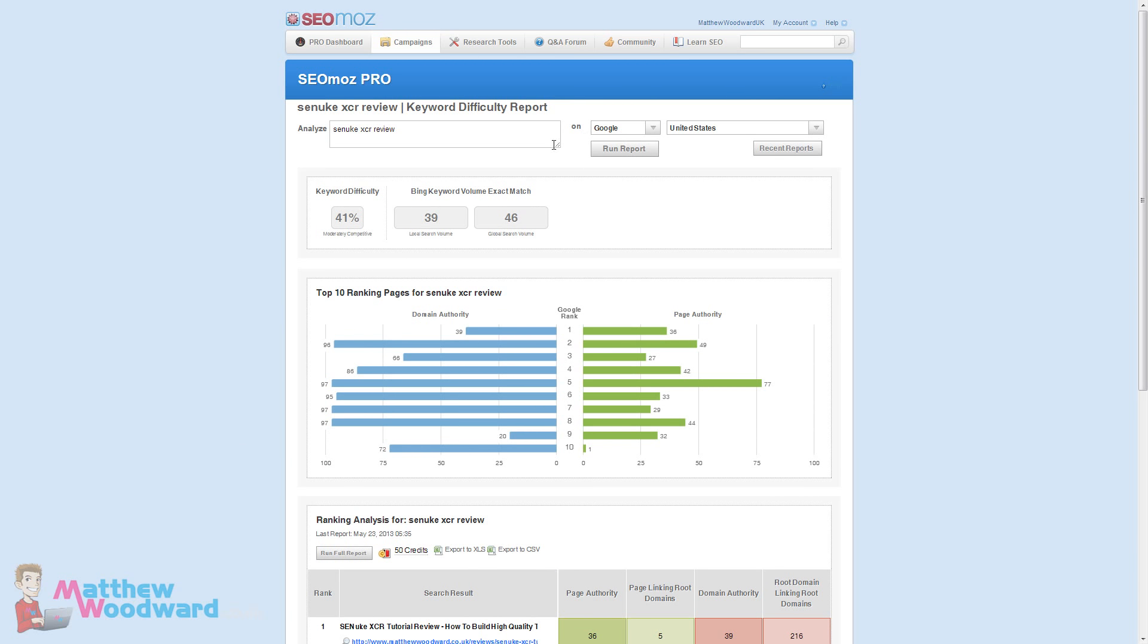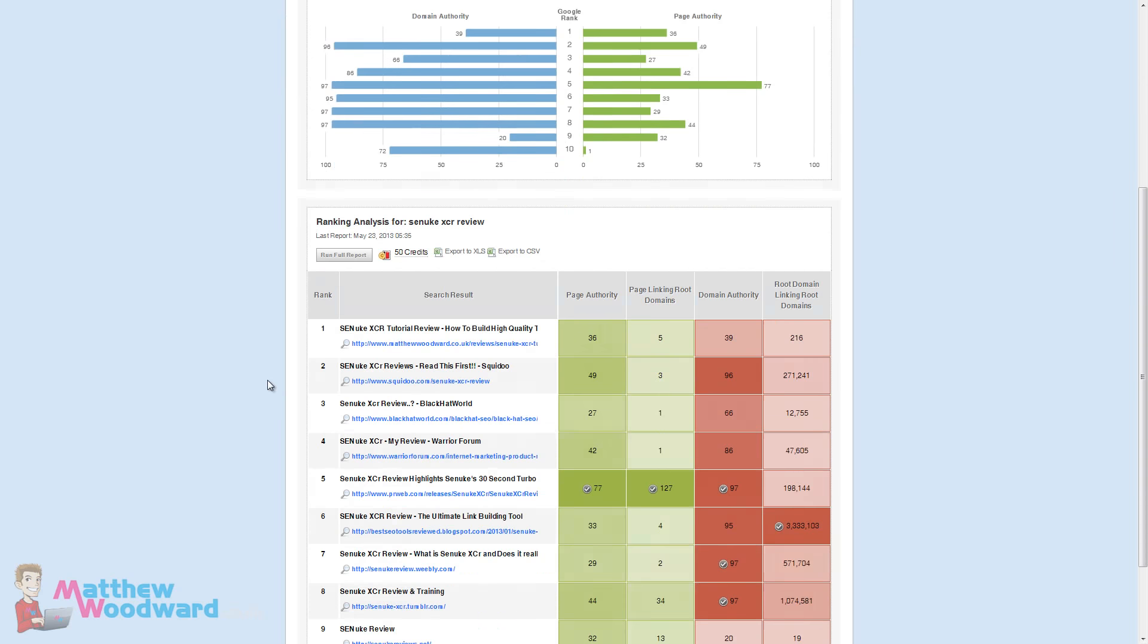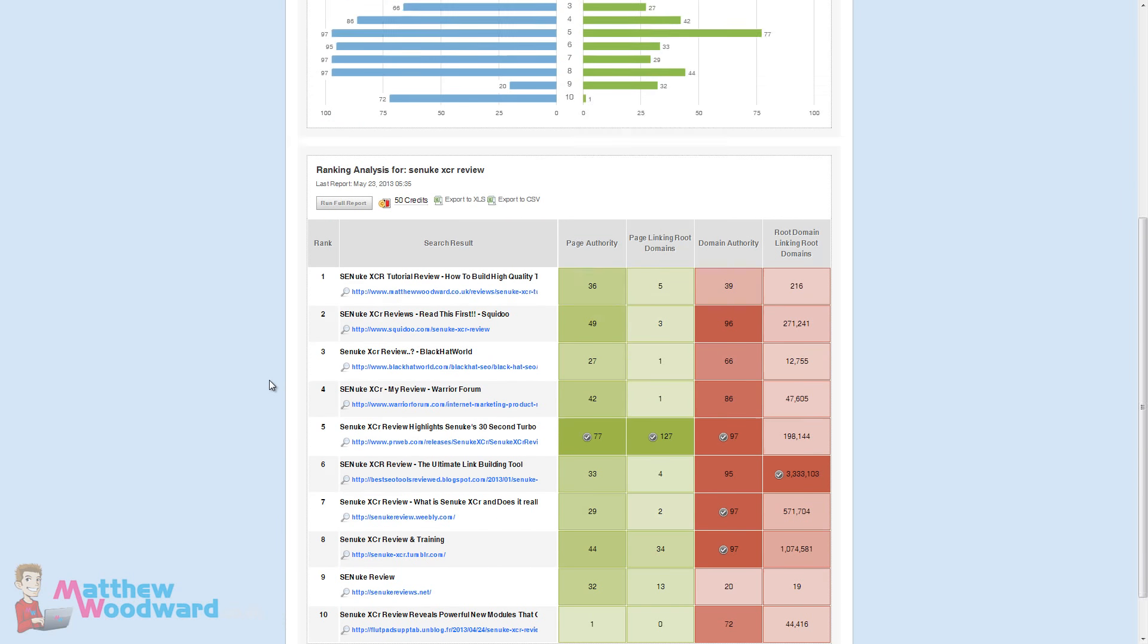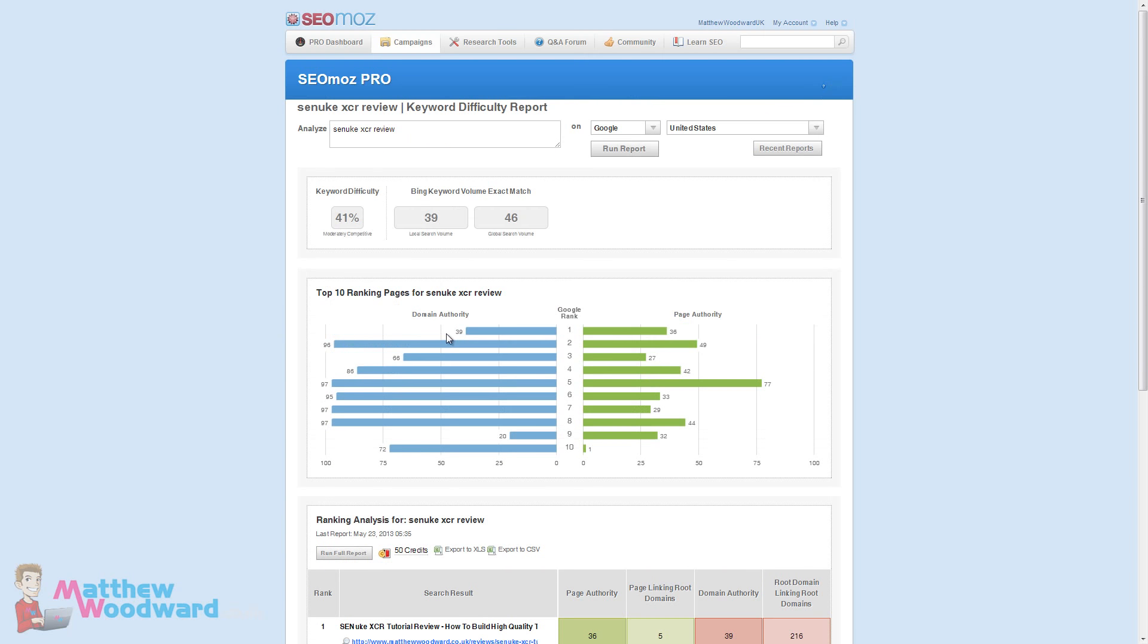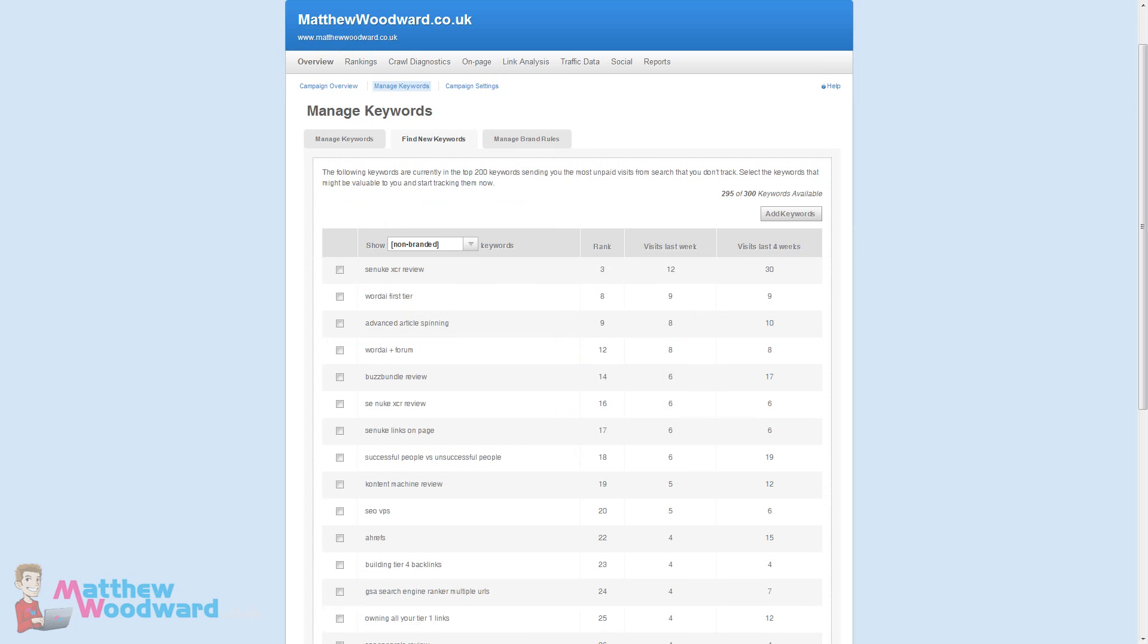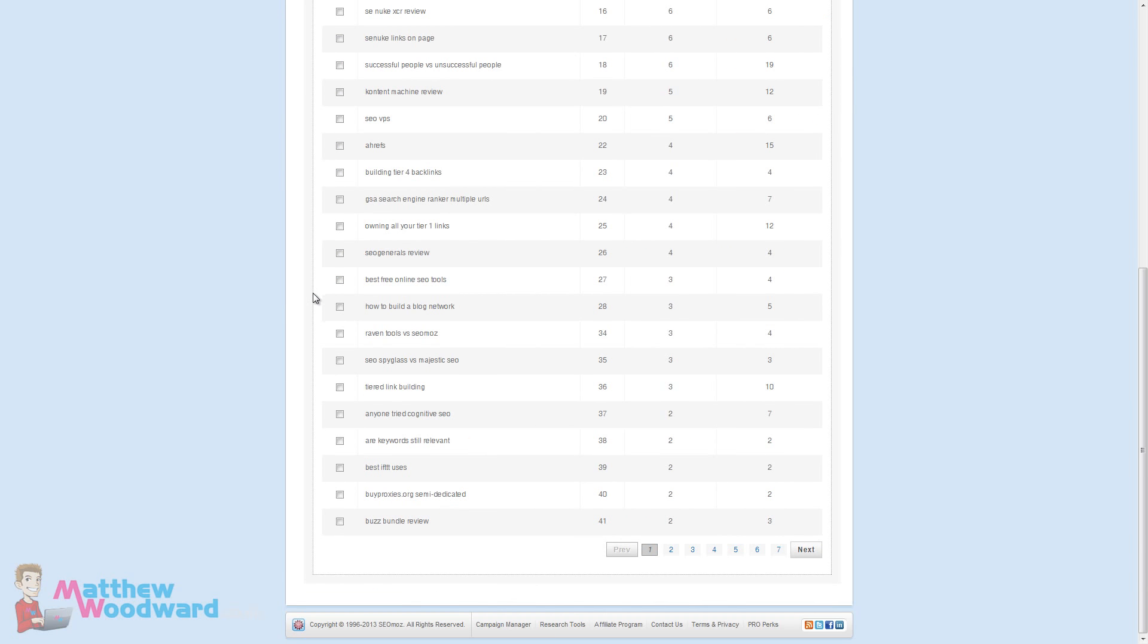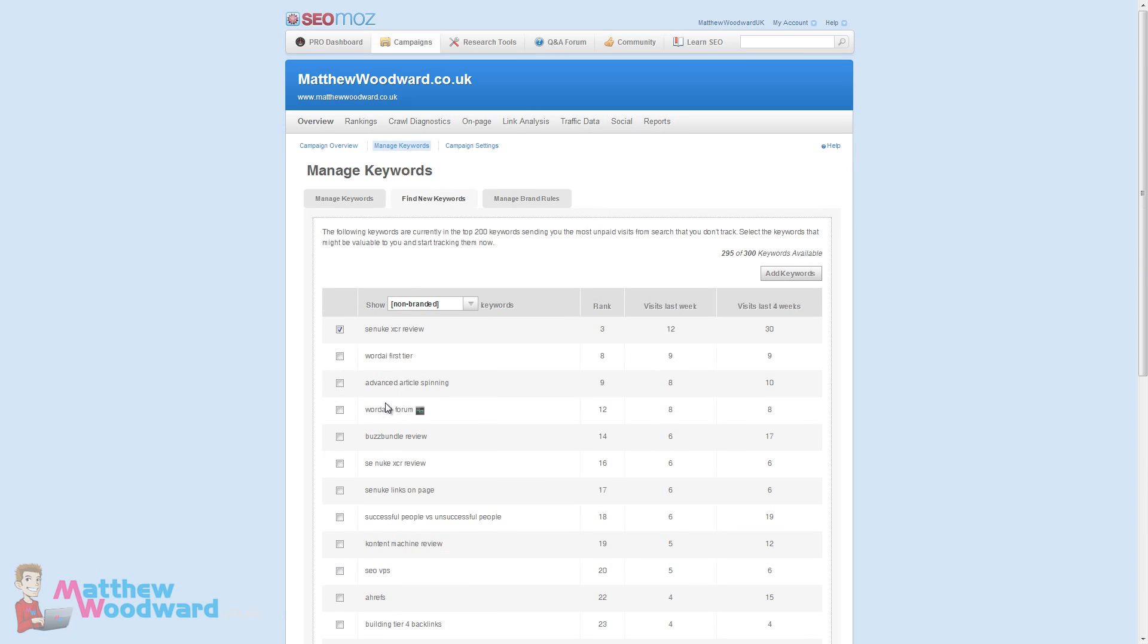You can see here how easy it is to get a quick overview for keywords. You can also run more detailed reports if you want to look into it further. You can work through this list adding the keywords that you want to track using the tick boxes. You can also look in Google Analytics yourself for some additional keywords.